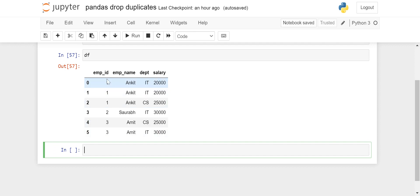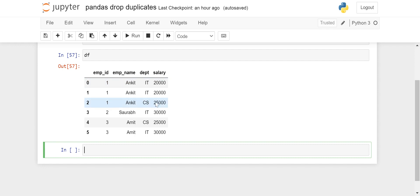We have four columns. The first two rows are completely duplicate — exactly the same: Ankit, IT, 20,000. There are others which are duplicate based on employee ID only. If we look at the full row, only those first two rows are complete duplicates. For the last two rows, they are not pure duplicates, but based on employee ID and employee name they are duplicate.